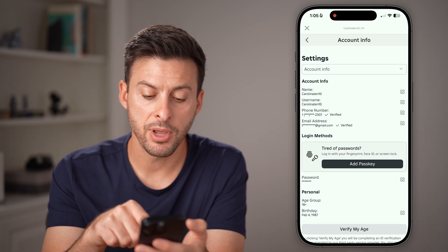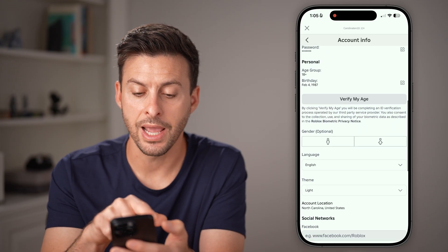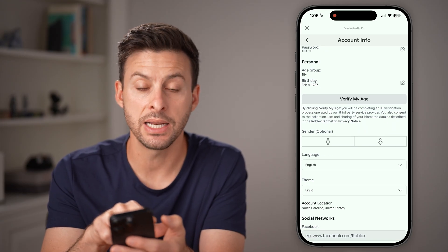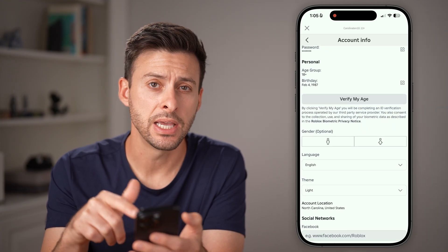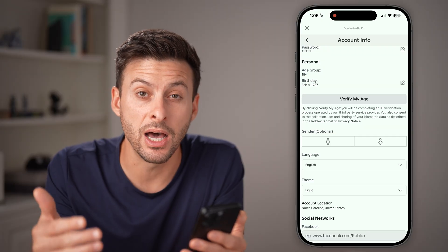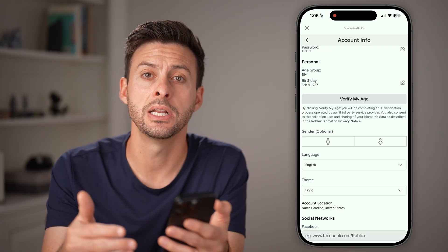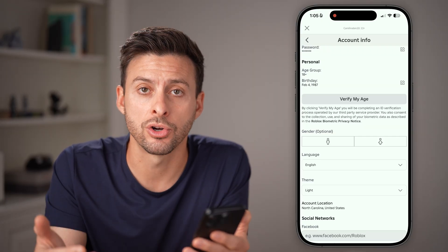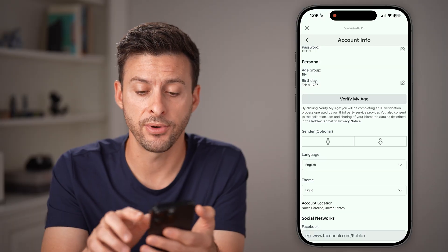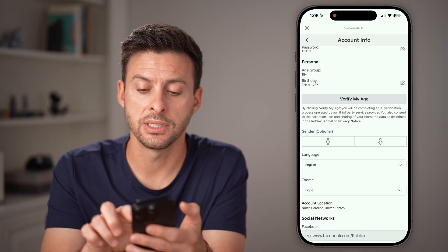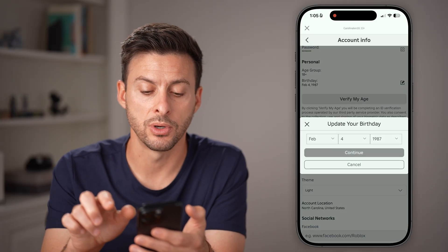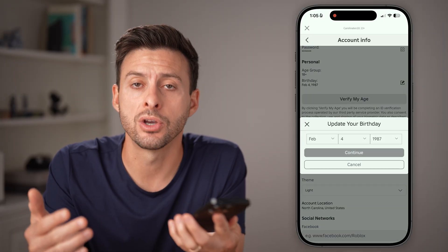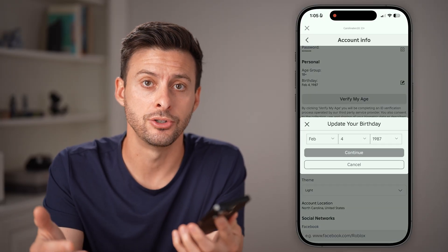From here, check your Age Group. You can see it shows 18 plus. If yours is under 13, some of that chat functionality will be turned off by default. So you'll need to tap on the pencil icon to update your age to the correct age.